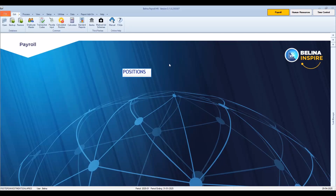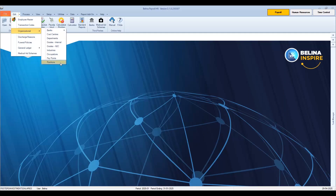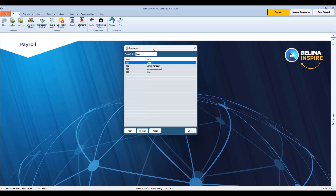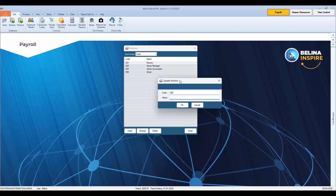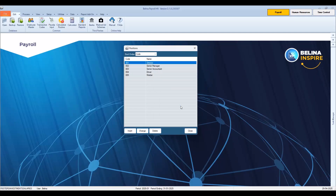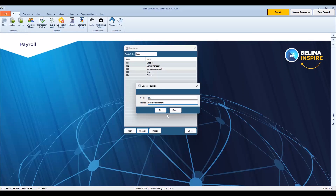Finally, there is the Positions option. Positions are descriptors for the job or roles that an employee holds within the organization. To set up a position in the system, go to the Edit menu, Organizational, then select Positions. To create a new position, press Insert. Accept or change the default position code, then enter a name for the position. Press OK to save the changes. To change the details for an existing position, double-click on the line or highlight the line and press the Change button. Change the name or the position code as required, then press OK to save the changes.